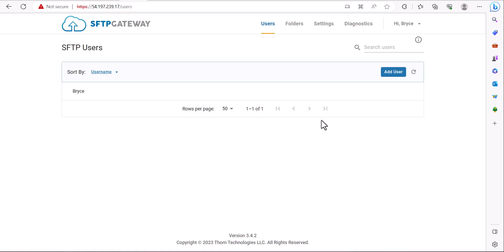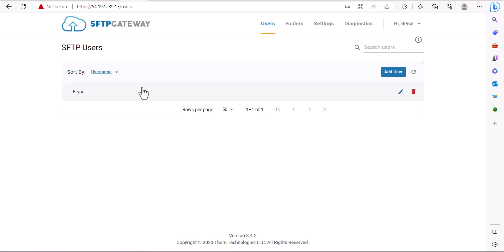The SFTP server we're going to be connecting to is SFTP Gateway and before connecting to the server there's going to be a couple values you want to get such as the name of the SFTP user you're going to be connecting with and either the IP address or host name of the SFTP server.